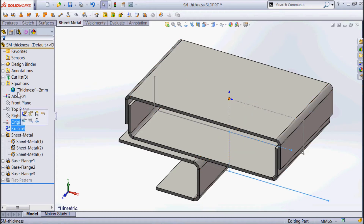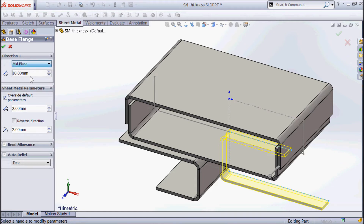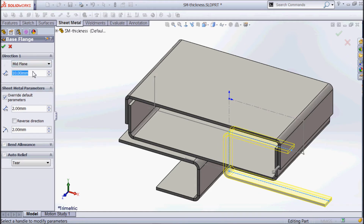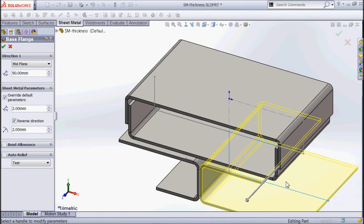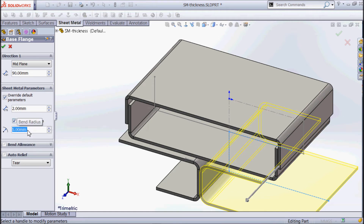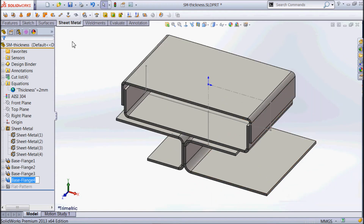Taking the last sketch, I'll build another piece of sheet metal. I'll go for the same mid-plane end condition — 90 millimeters — so we can see that second one coming through. Let's just flip the direction of the material so it sits inside what we've already got. And once again, we'll make a big difference: it's on a 5mm bend radius. So we've ended up with four sheet metal elements.